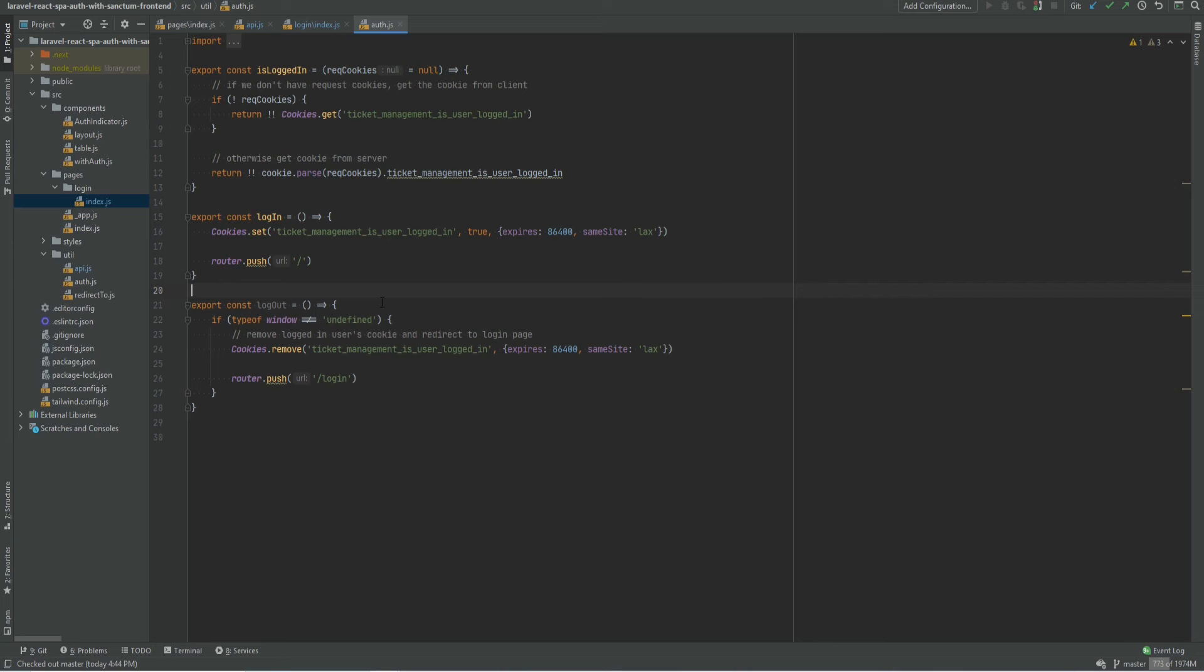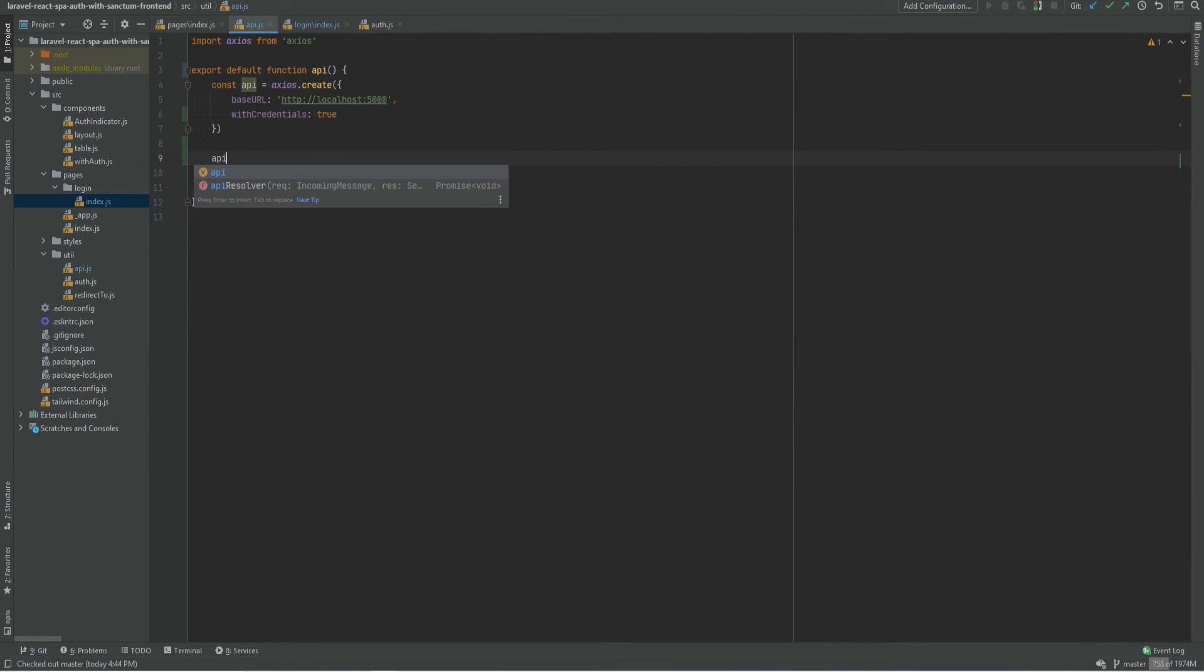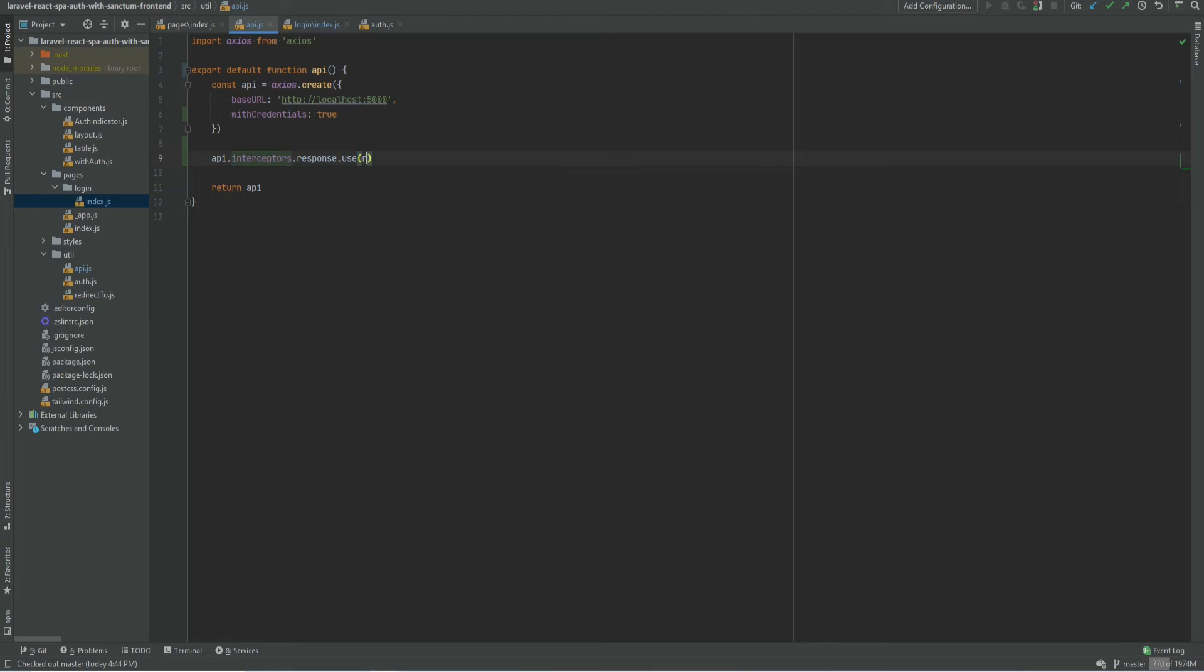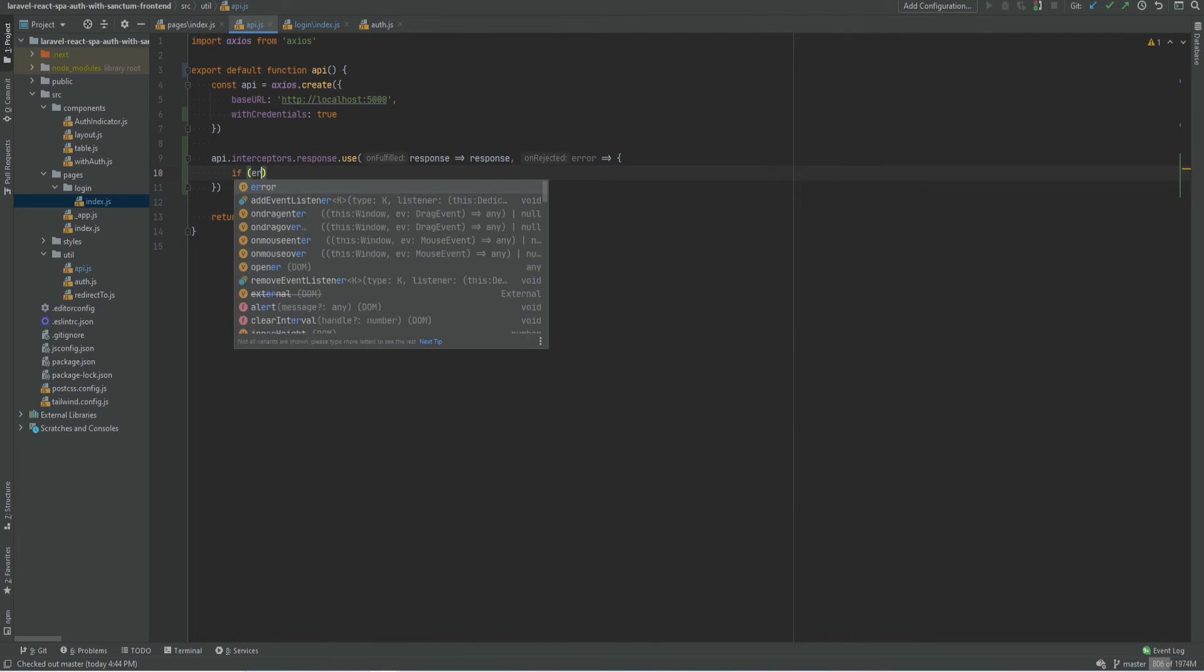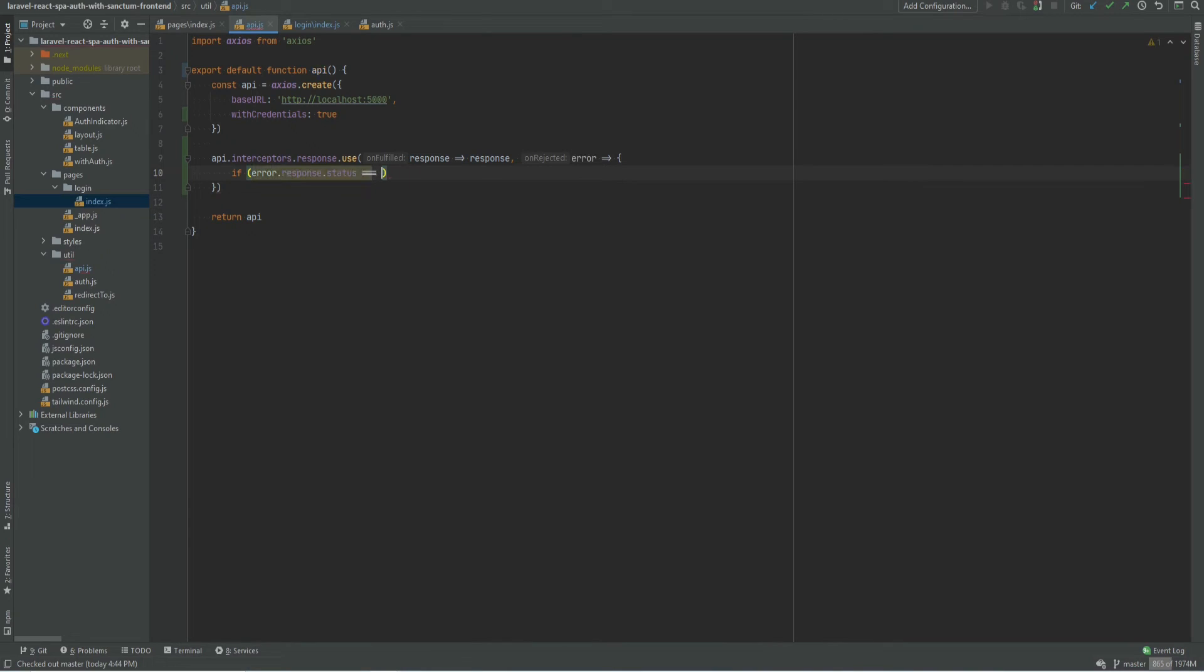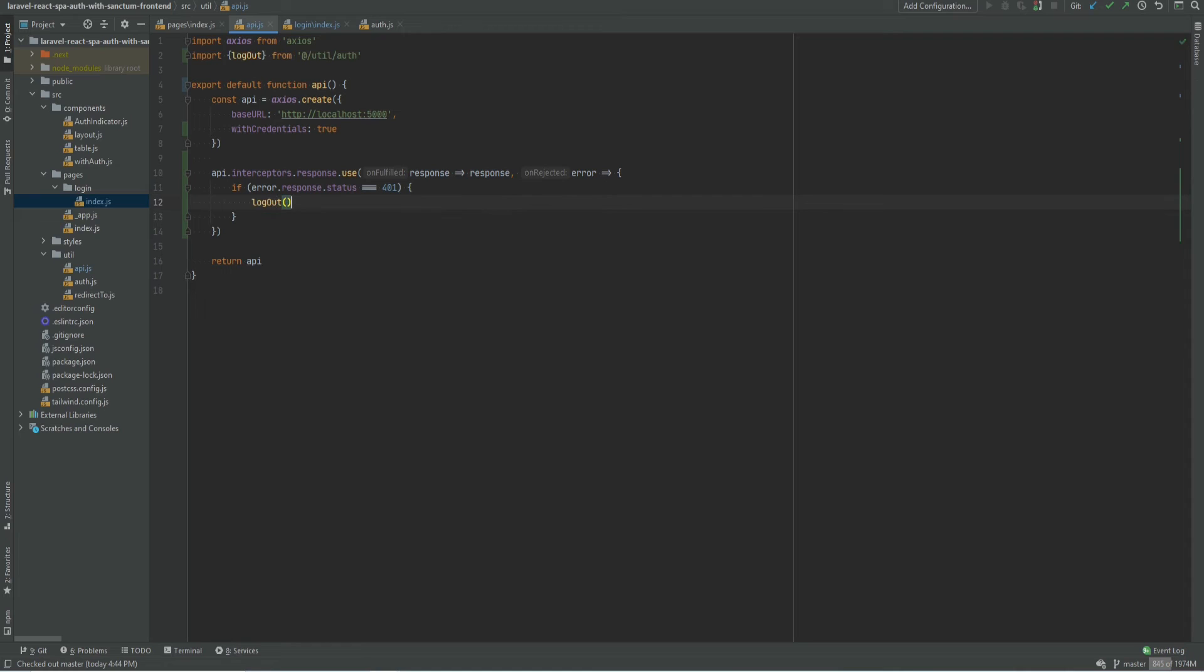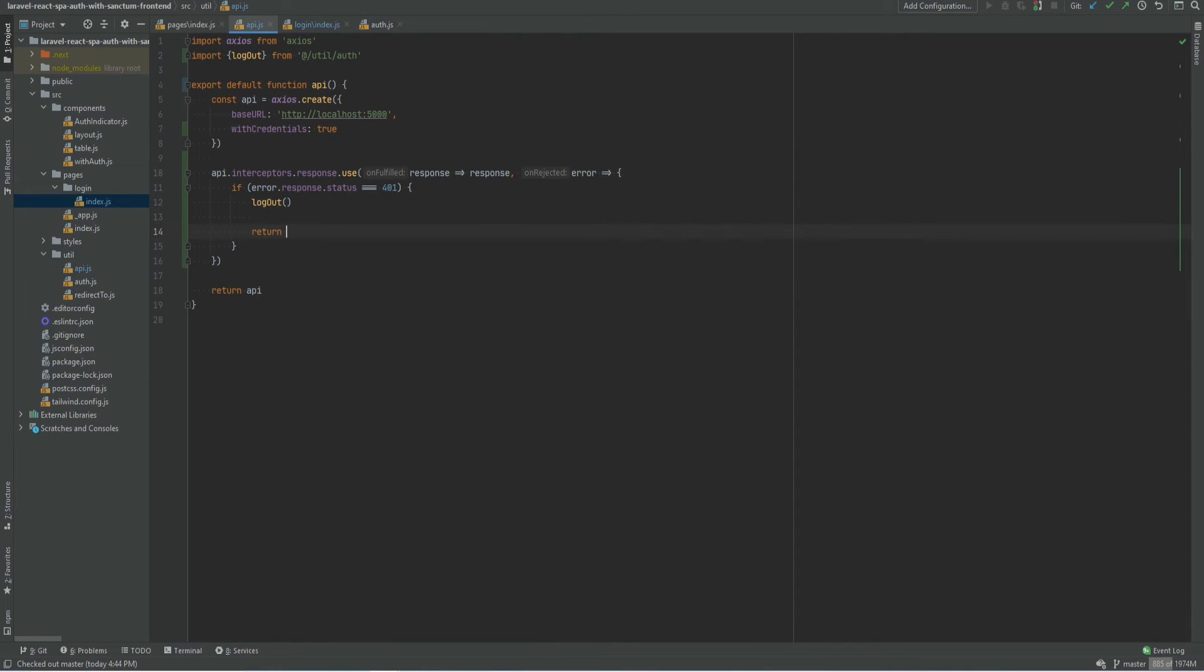Let's go ahead and do that on our api.js file. So I'm going to do api.interceptors.response.use response.response.response. And then for errors, we're going to check if error.response.status is 401. Then we could do the logout that we just went over with and return the promise reject.